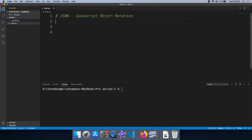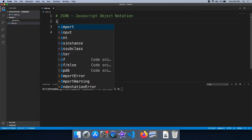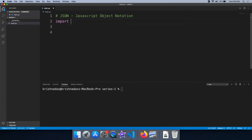If you are using Python, you can use JavaScript Object Notation and JSON. In Python, you can use JSON data handling. You can import the JSON module, and then use other objects with it.